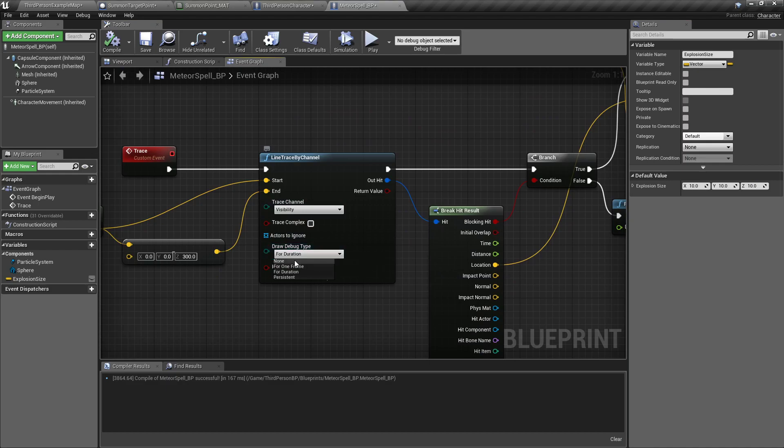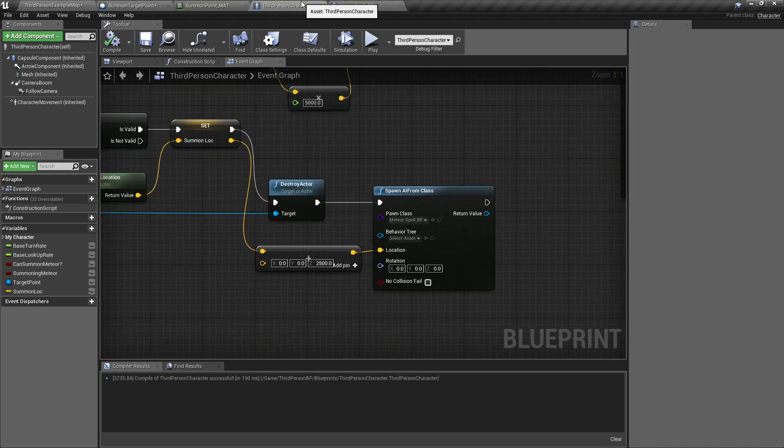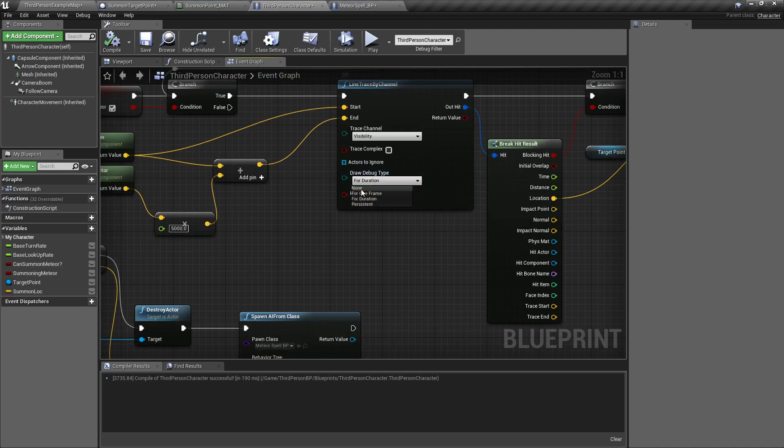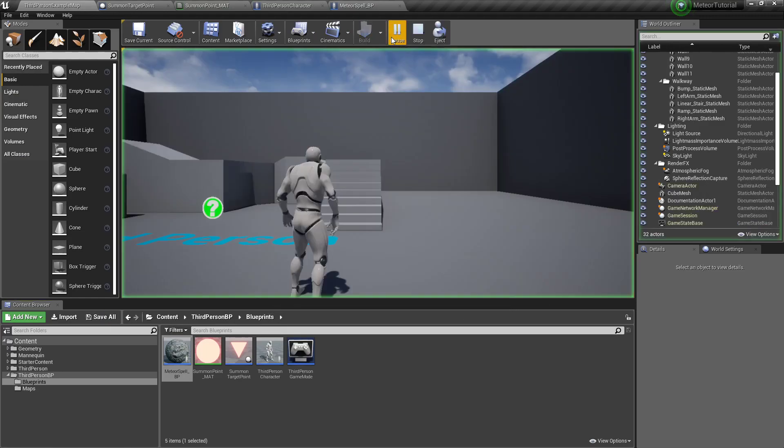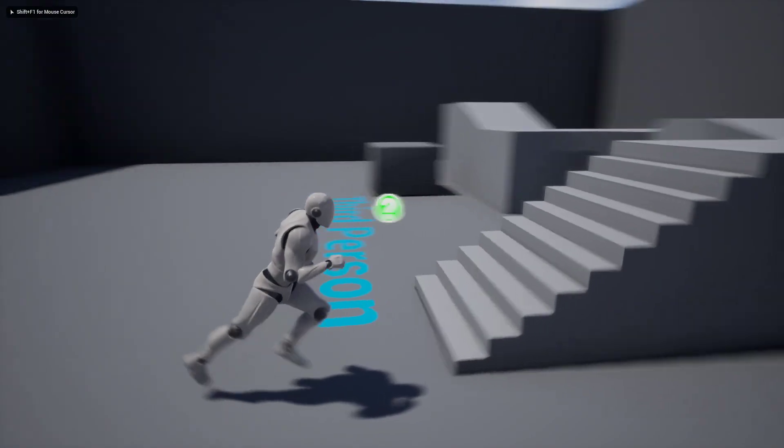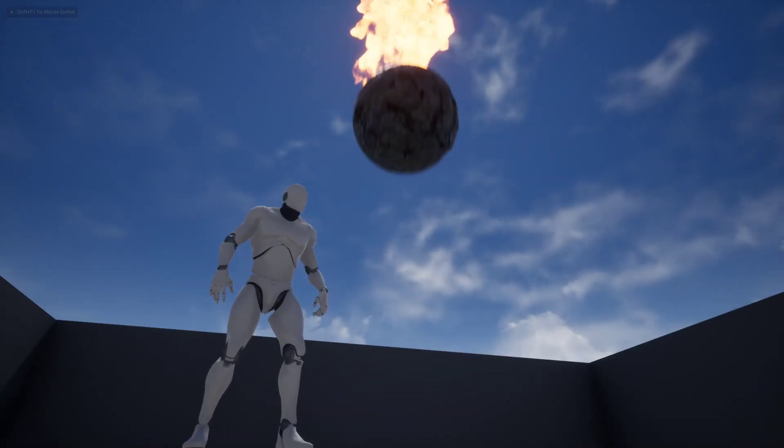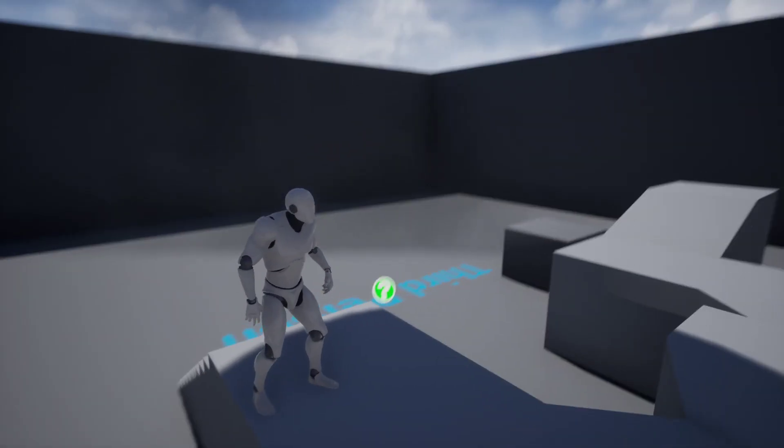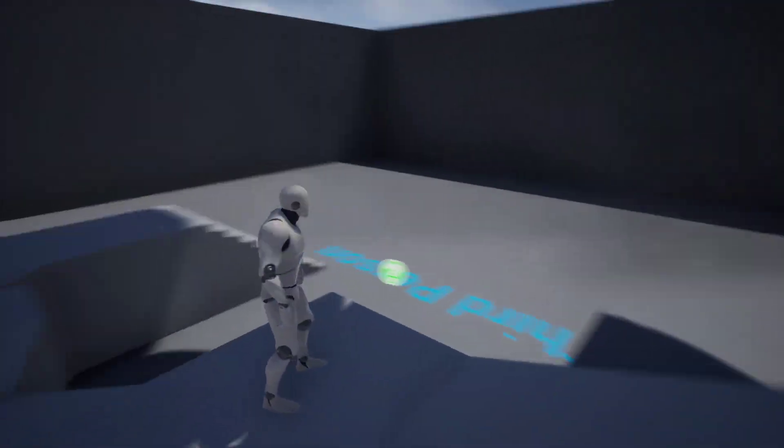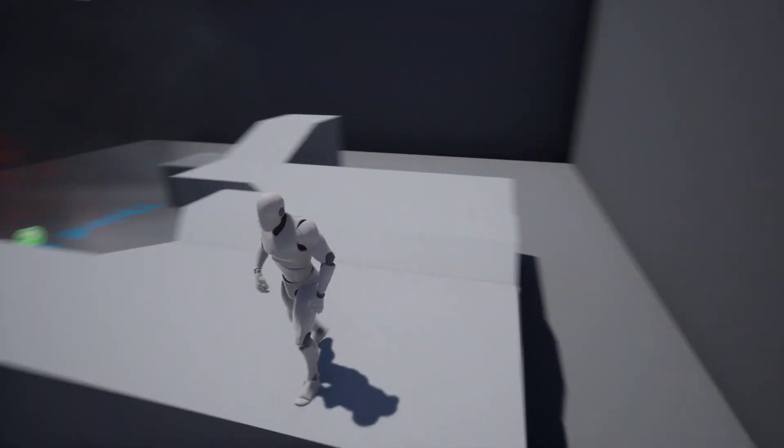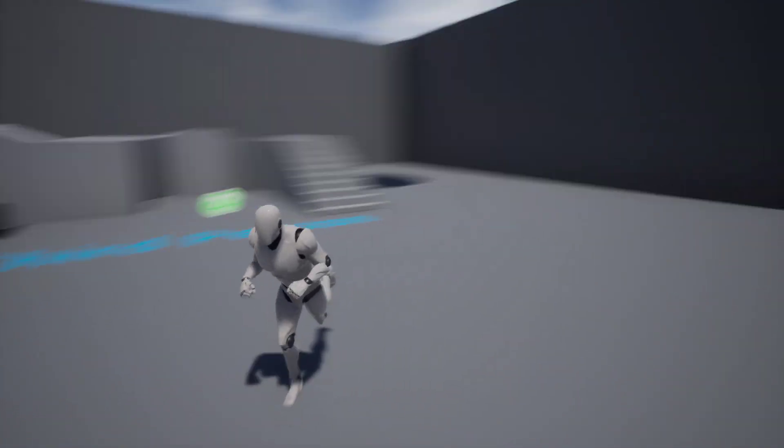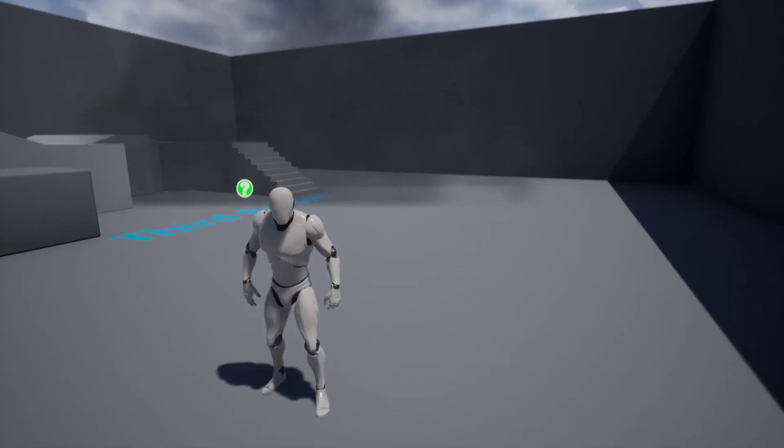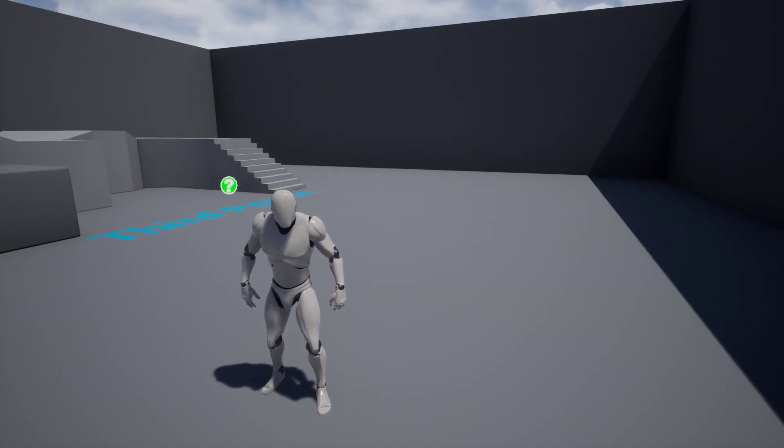Now that I know the line trace is there, I'm gonna set that back to none, compile. Back in here I'm gonna set this one back to none, compile, save all that stuff. Play, F11 for a full screen. And boom, you got some meteors falling. Sweet. So yeah, I hope you enjoyed. Thanks for stopping by.